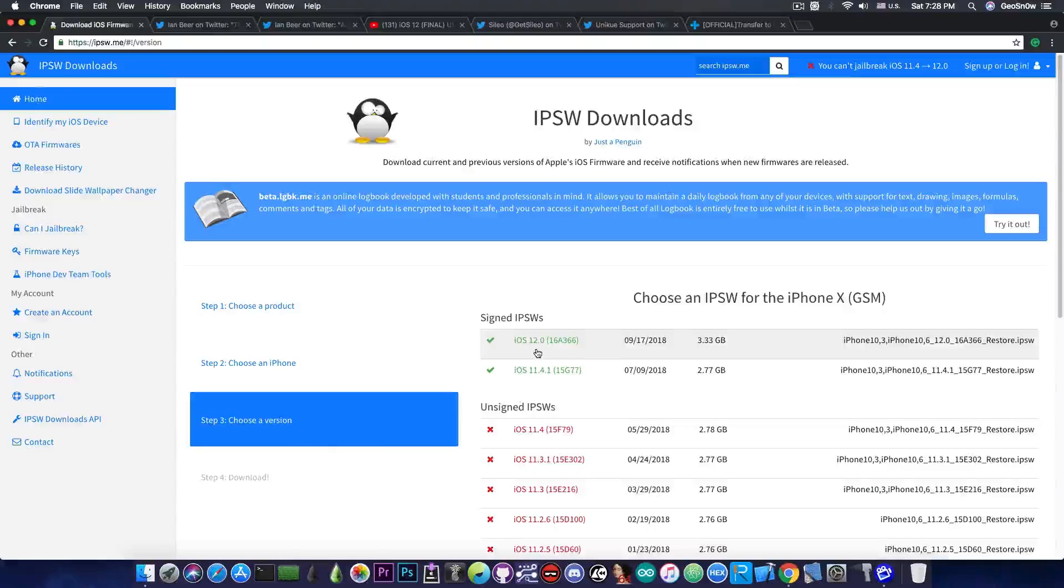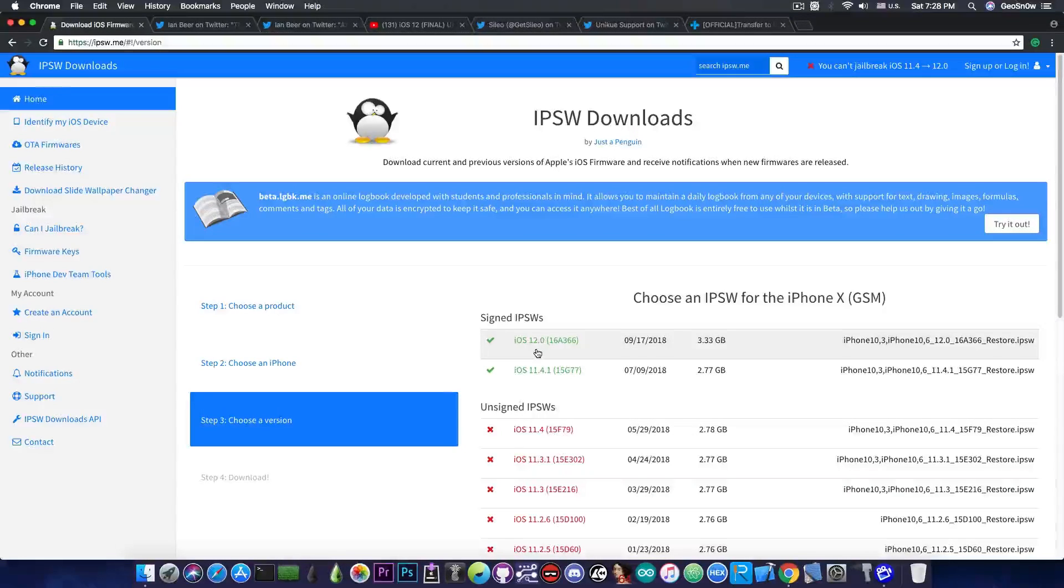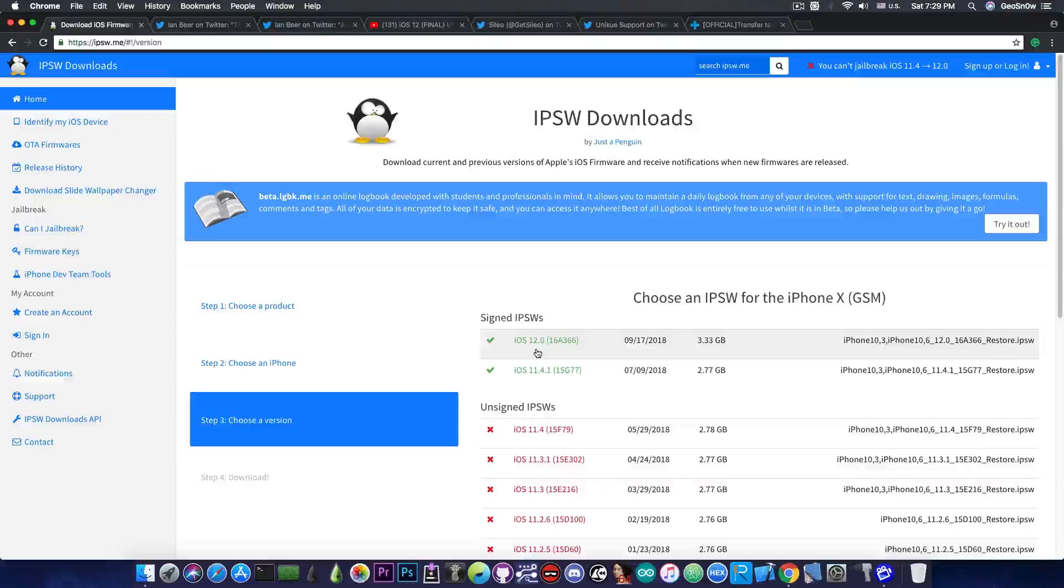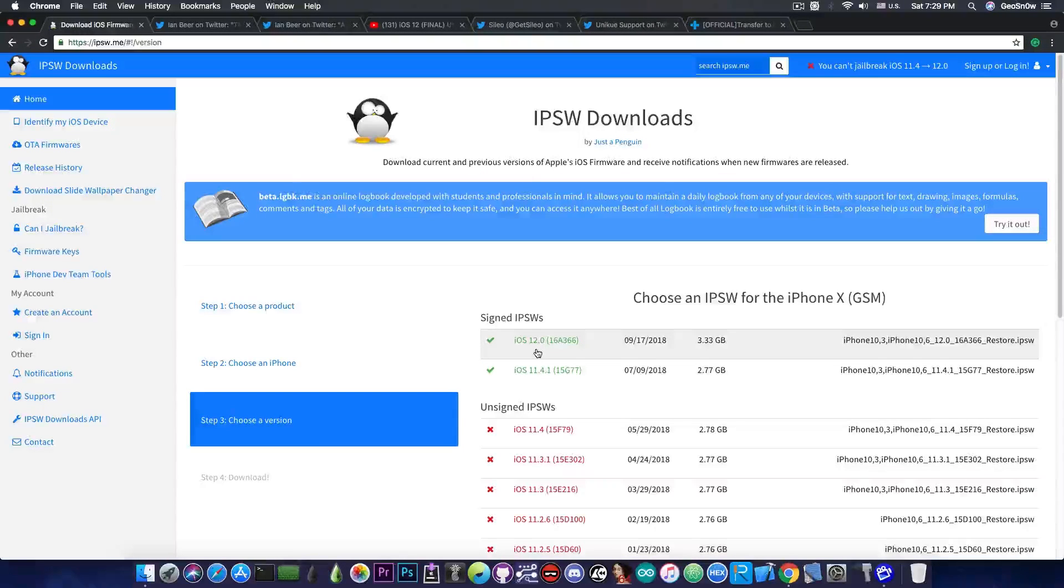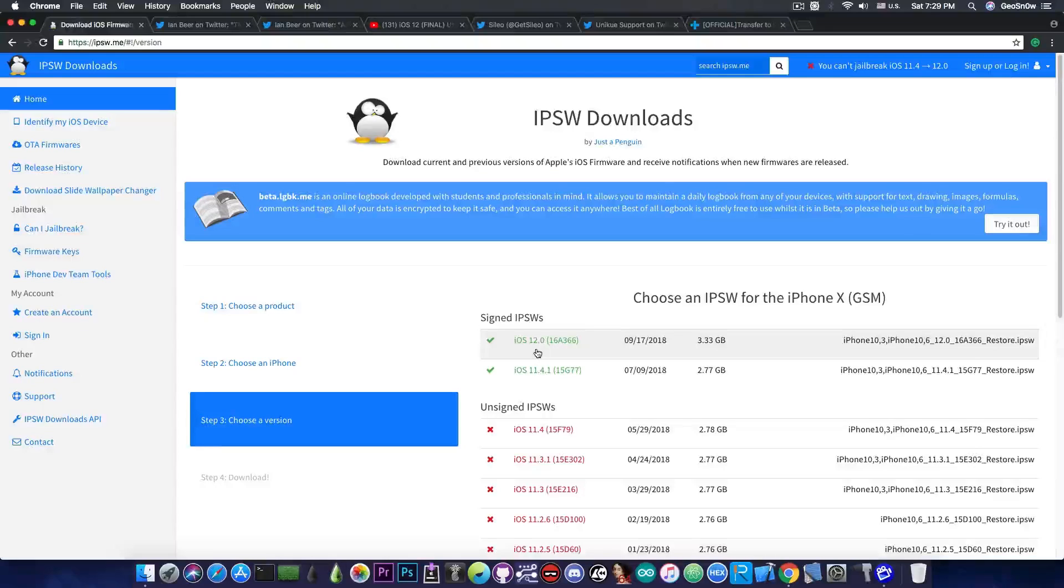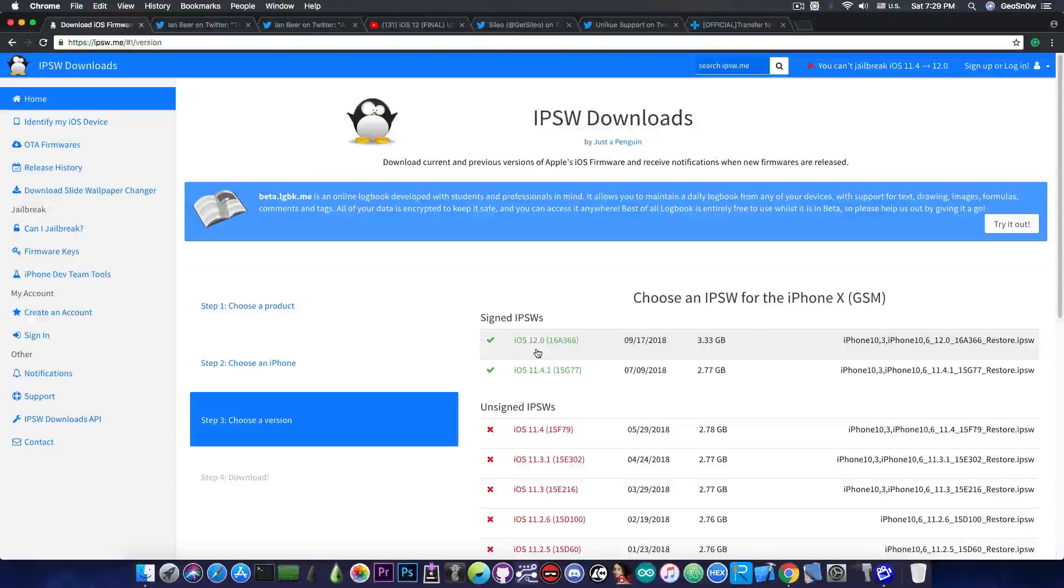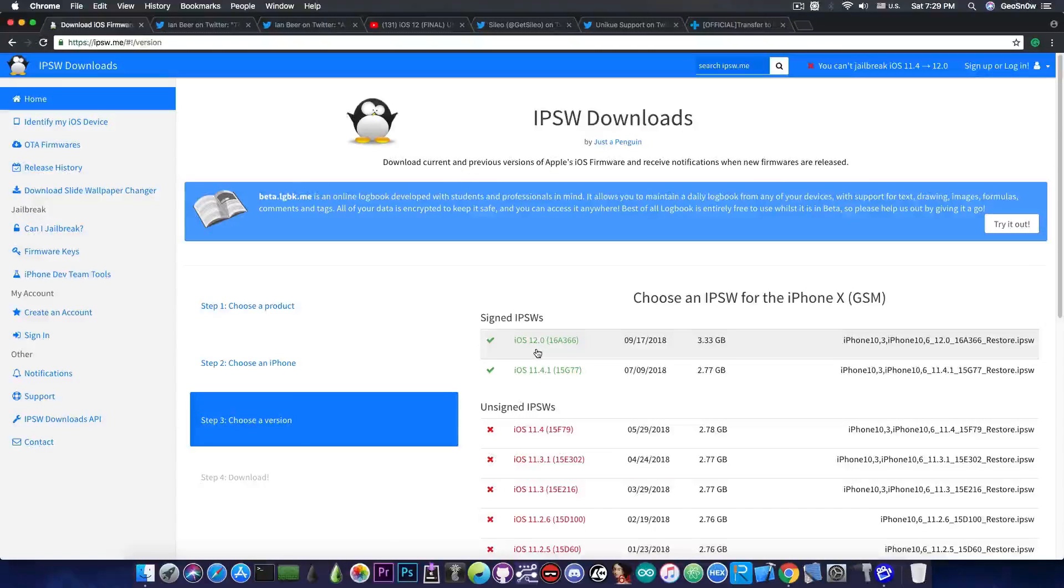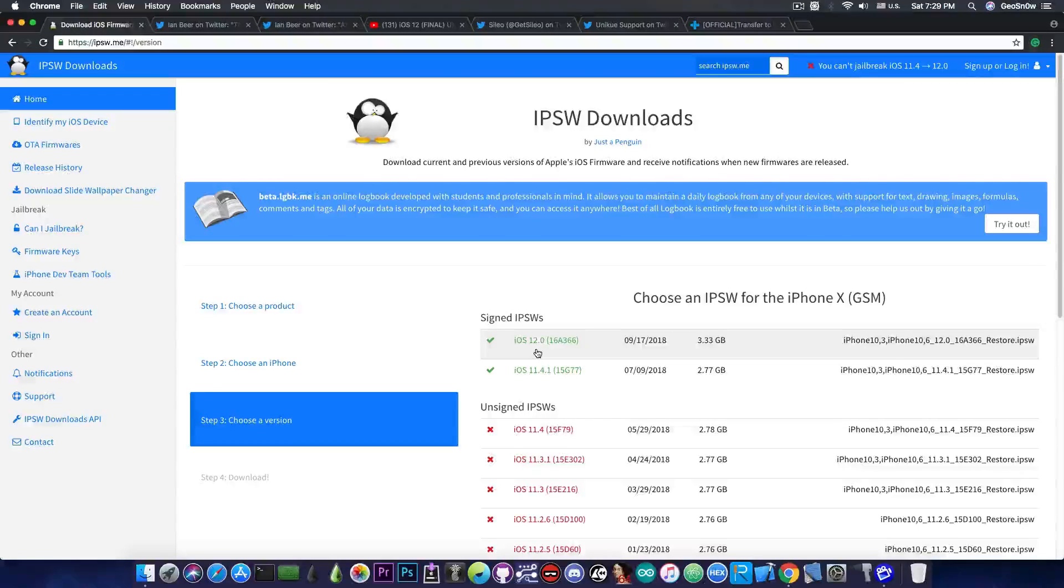iOS 12.0 can definitely be jailbroken. It's vulnerable enough that you can jailbreak it properly and untethered. However the untethered is not publicly available. We do not know how they managed to get persistence but at least we know that is jailbreakable and there are vulnerabilities for the iOS 12 that will be released.